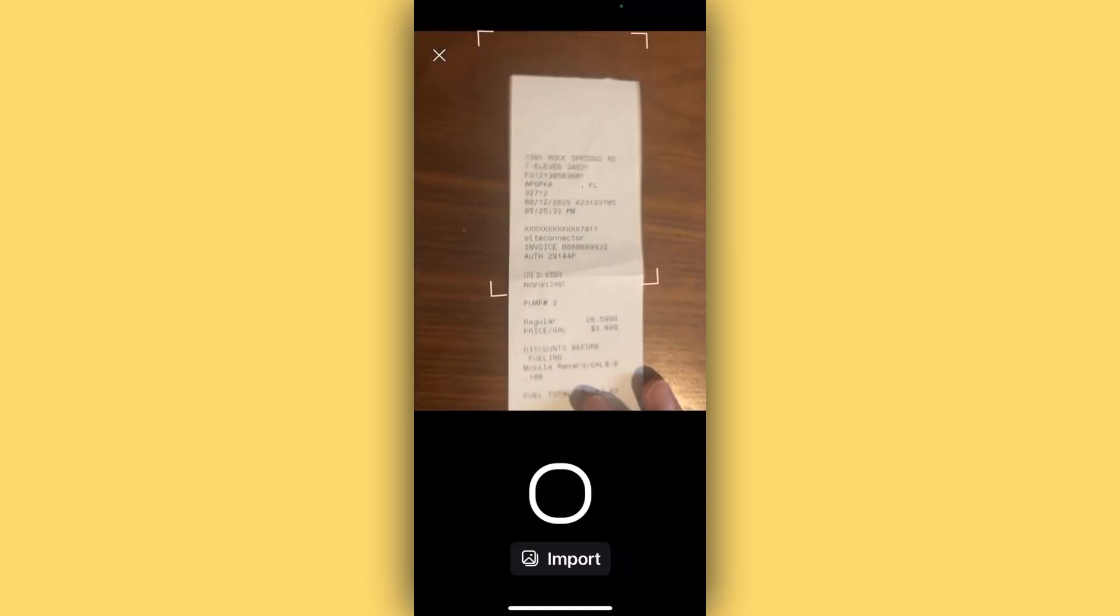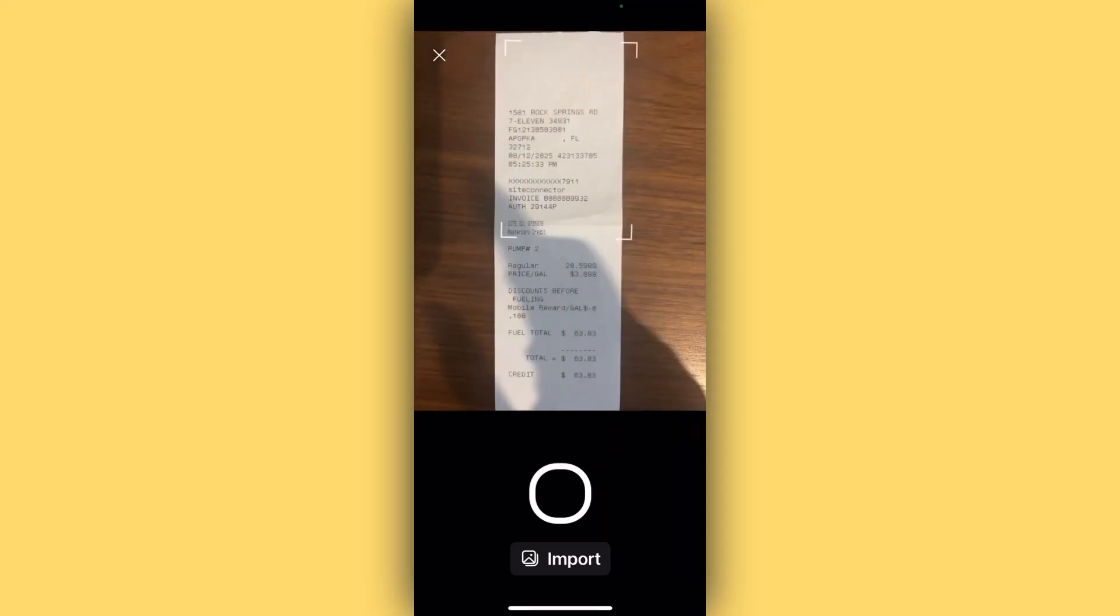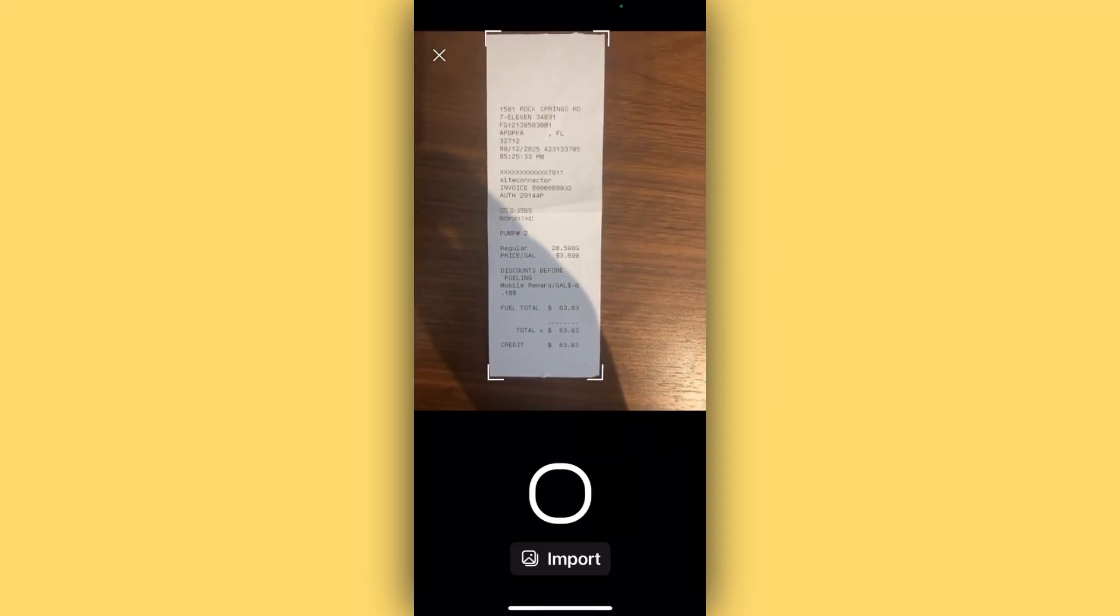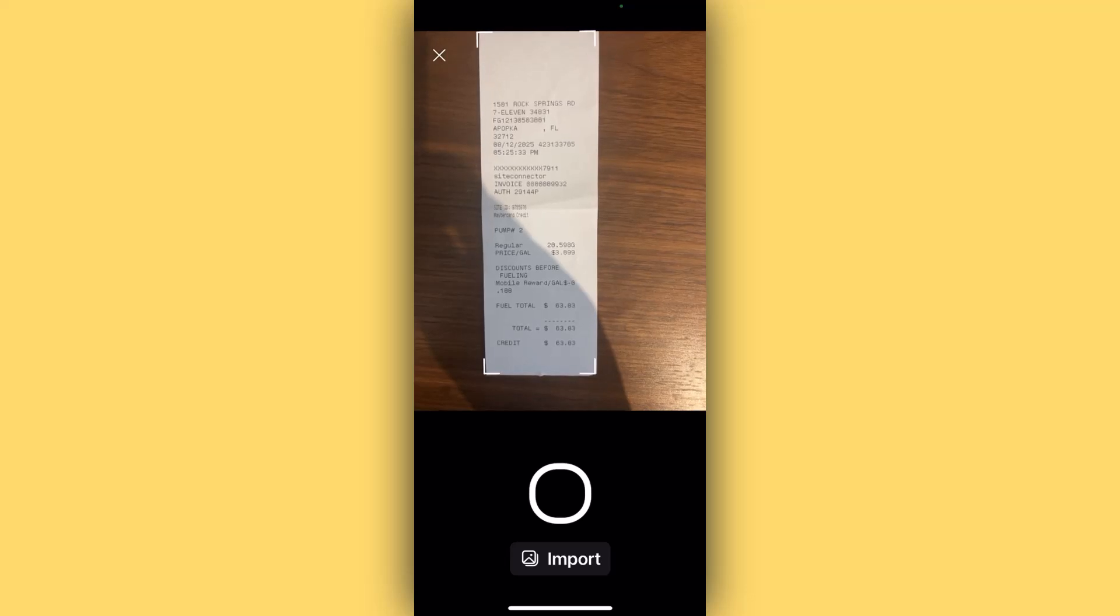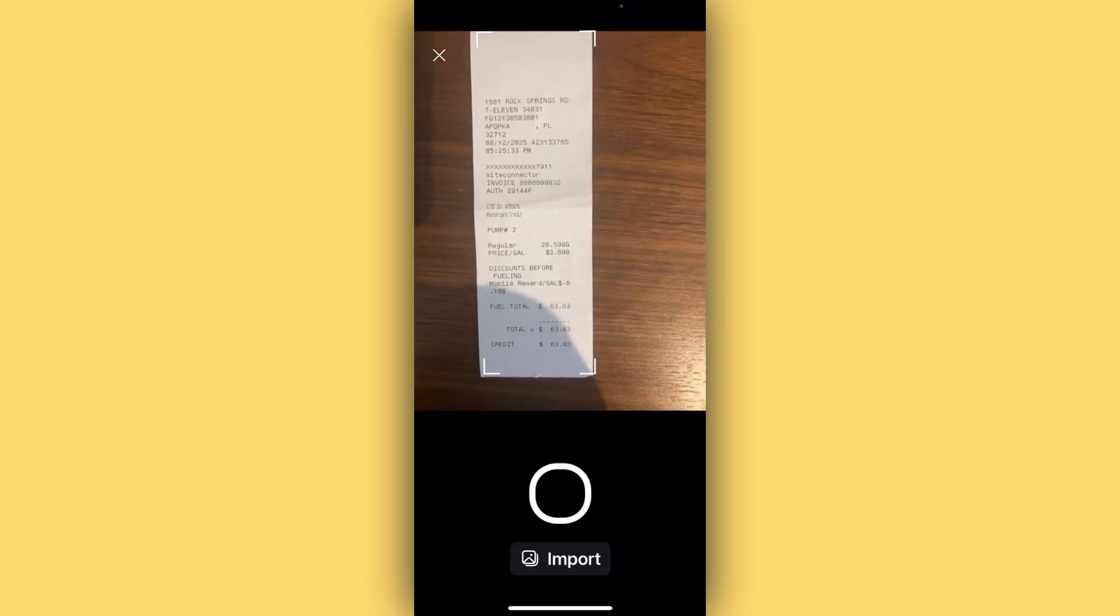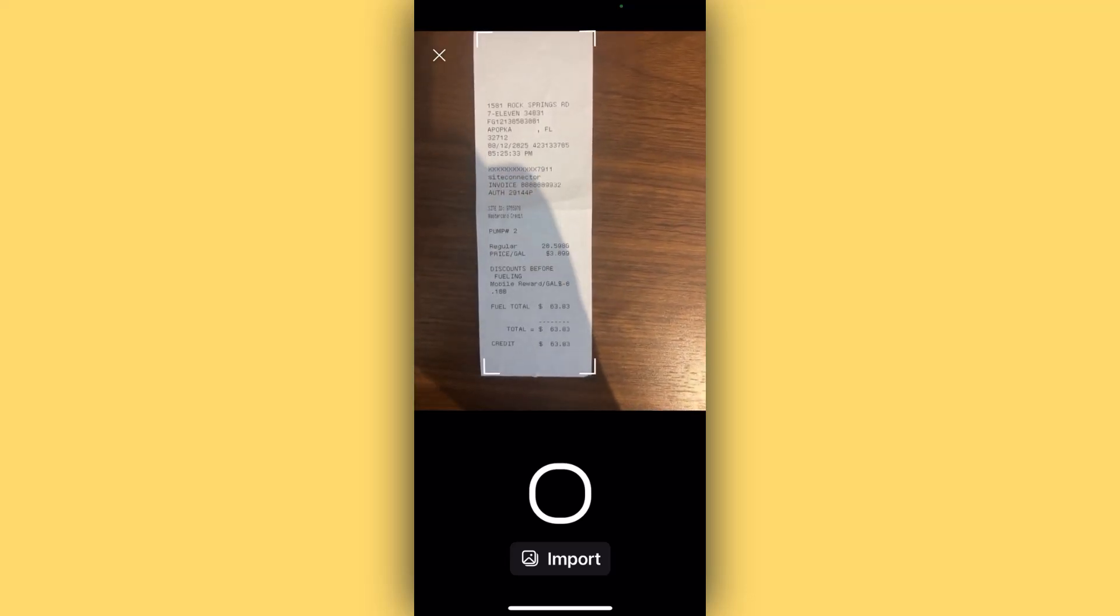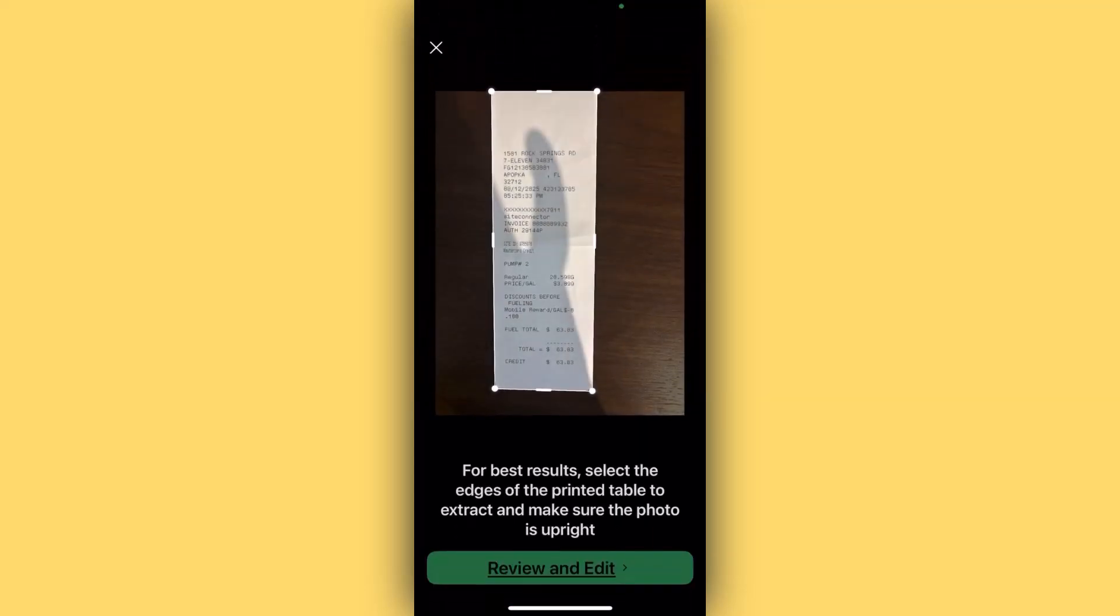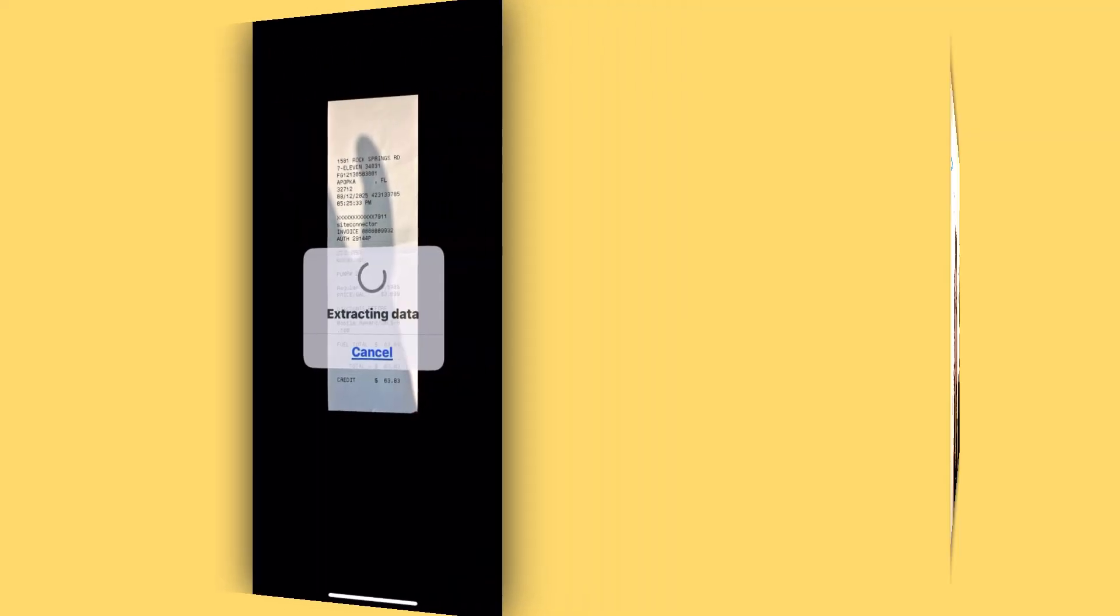Once you press the button, you'll get a screen where you can position your document. Once you have it positioned how you want, press the circle to photograph the receipt, then press Review and Edit so that Excel can begin extracting its data.